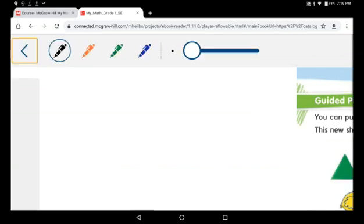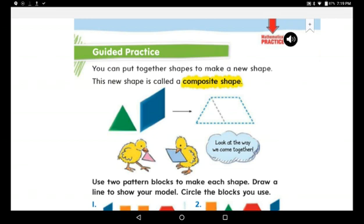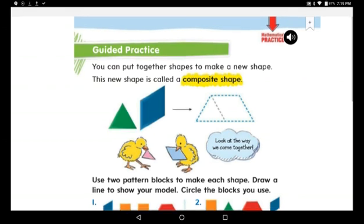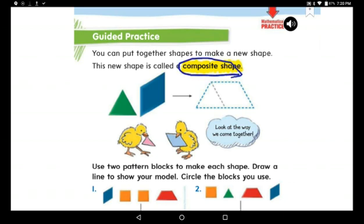Now you are smart enough to imagine all these shapes put together to make a new shape. This new shape is called a composite shape. If you combine two shapes you can make a composite shape — the composite shape is more than one shape stuck together. When you stick more than two shapes together, it's a composite shape.